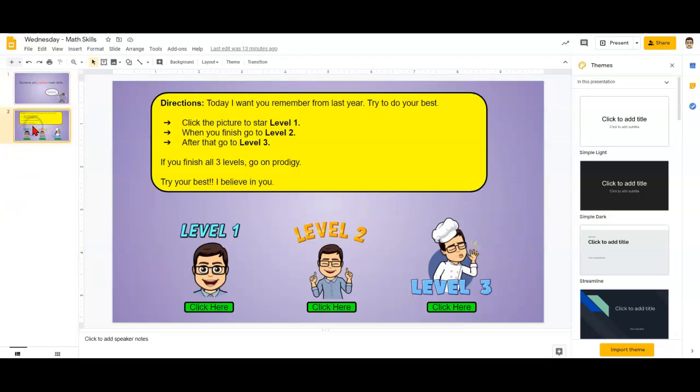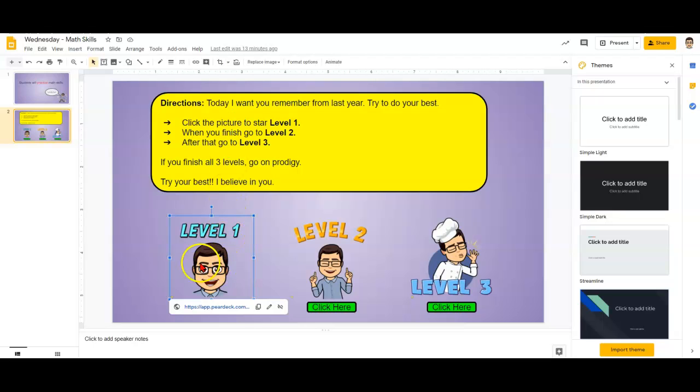So here are the directions. I want you to just try to do your best because I want to see what you remember from last year. So you're going to click on this picture for level one and there's a link right here and it will take you to a pear deck.